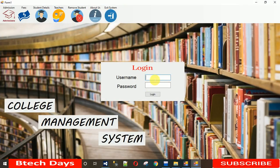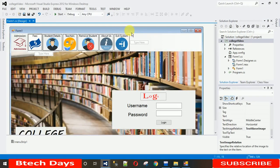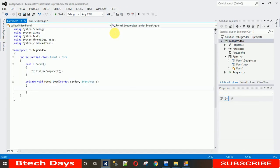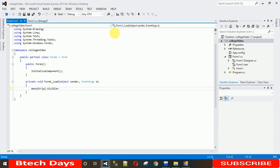The controls are working well. However, when the project starts I don't want the menu strip to be visible immediately — it should only appear after a successful login. To hide it on startup, double-click on Form1 to generate the Load event, and write: menuStrip1.Visible = false.